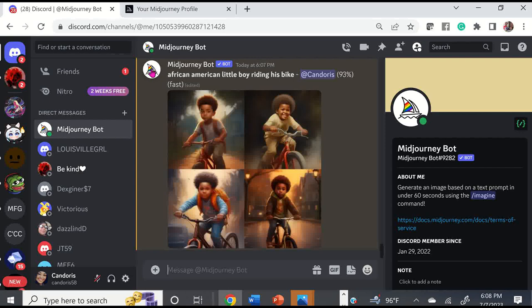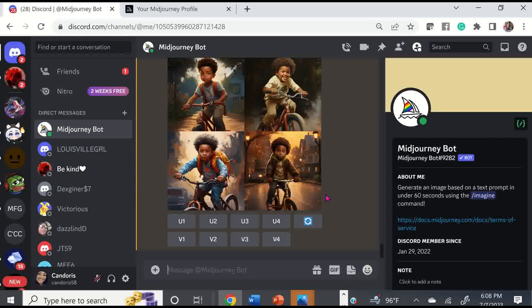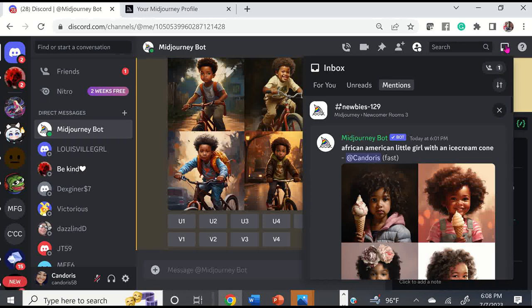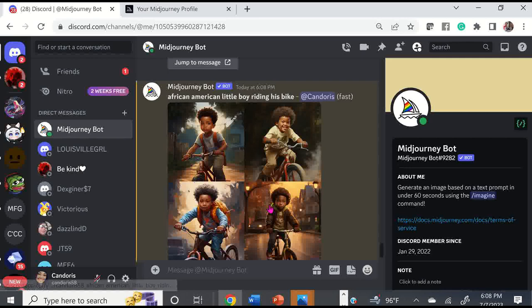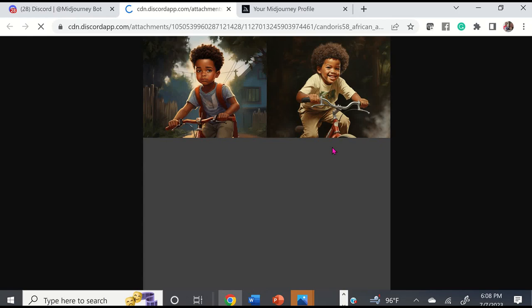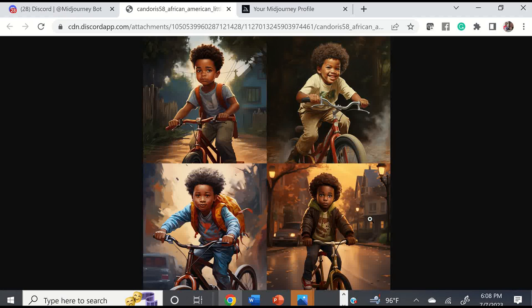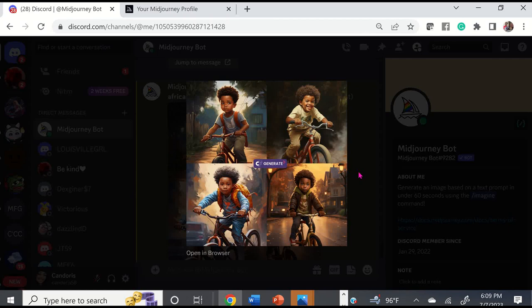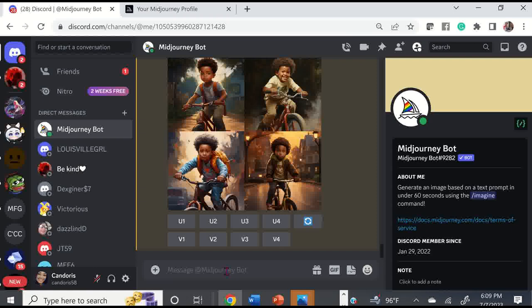I'm no longer competing with everybody in newbie room 129 because I'm messaging the bot directly. You can always go to your inbox if you're in one of the newbie or general rooms and you'll be able to see your art there as well. Here we have the cute little boy, and when we click on it we can open it in the browser just to get a bigger look. There are your four images again — image one, image two, image three, and image four. Always make sure you exit out when you open it in your browser.